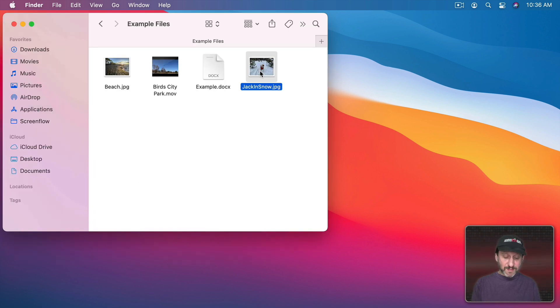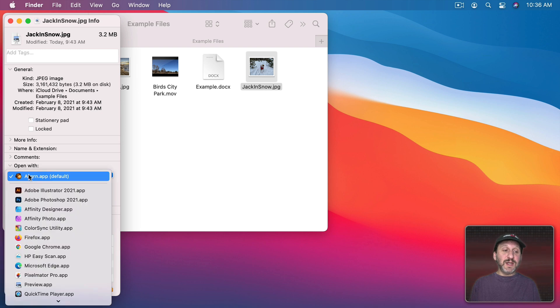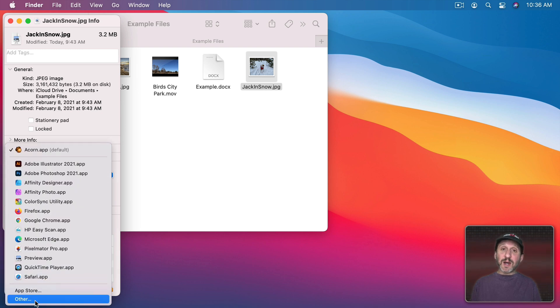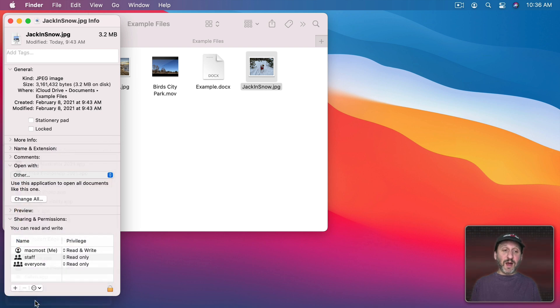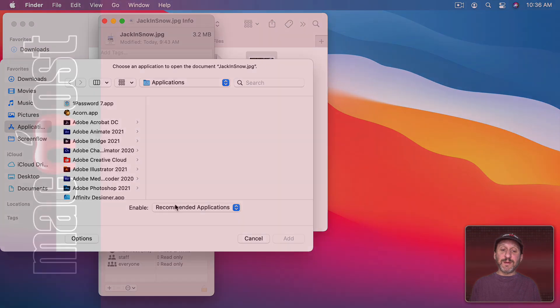You'll have the same thing available when you do Command I. You have this list here but at the bottom of the list you've got Other and you can choose from any app.